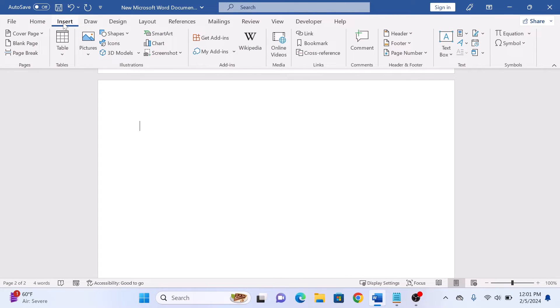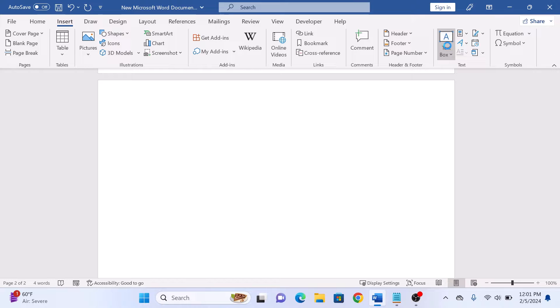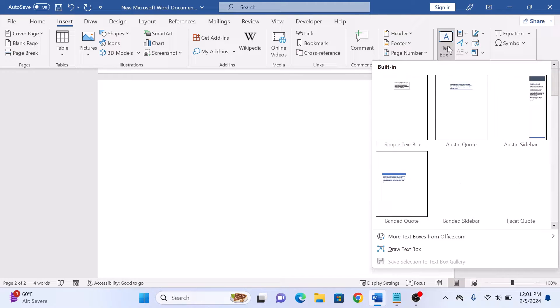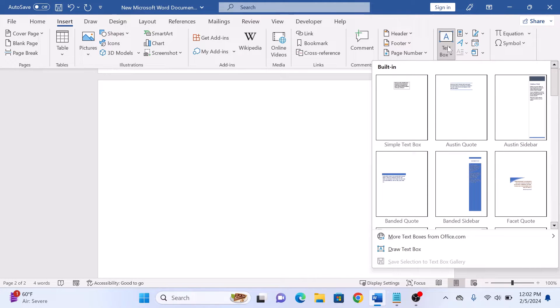Click on the text box icon and choose a simple text box or a more stylish one, depending on your preference.